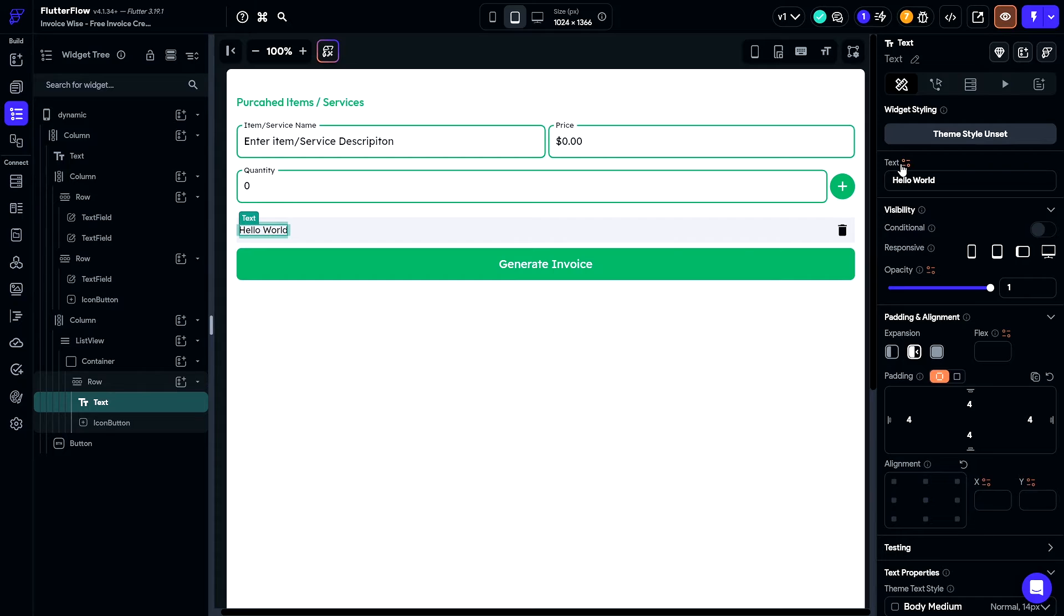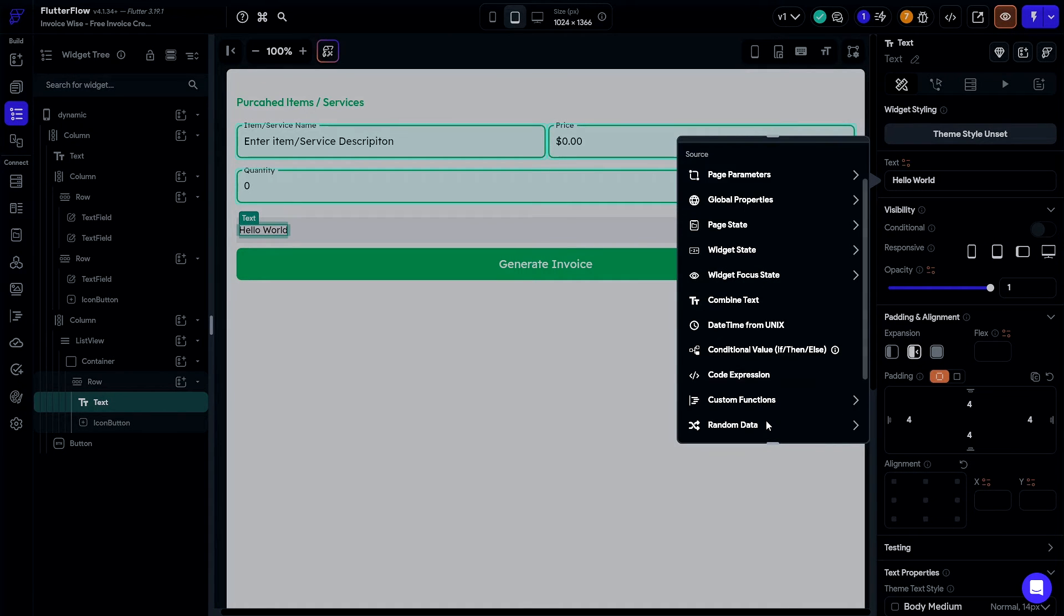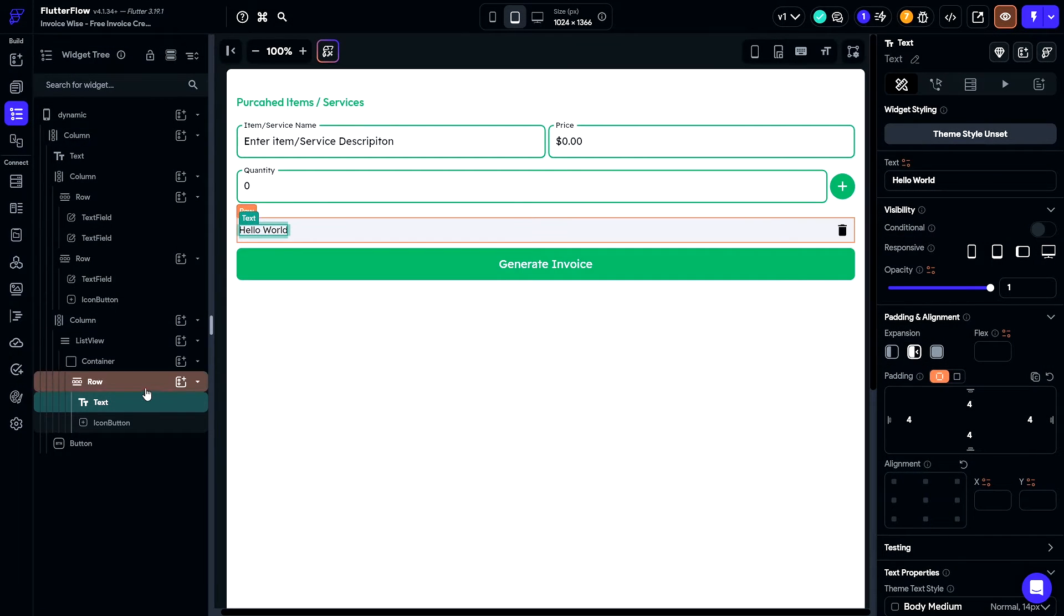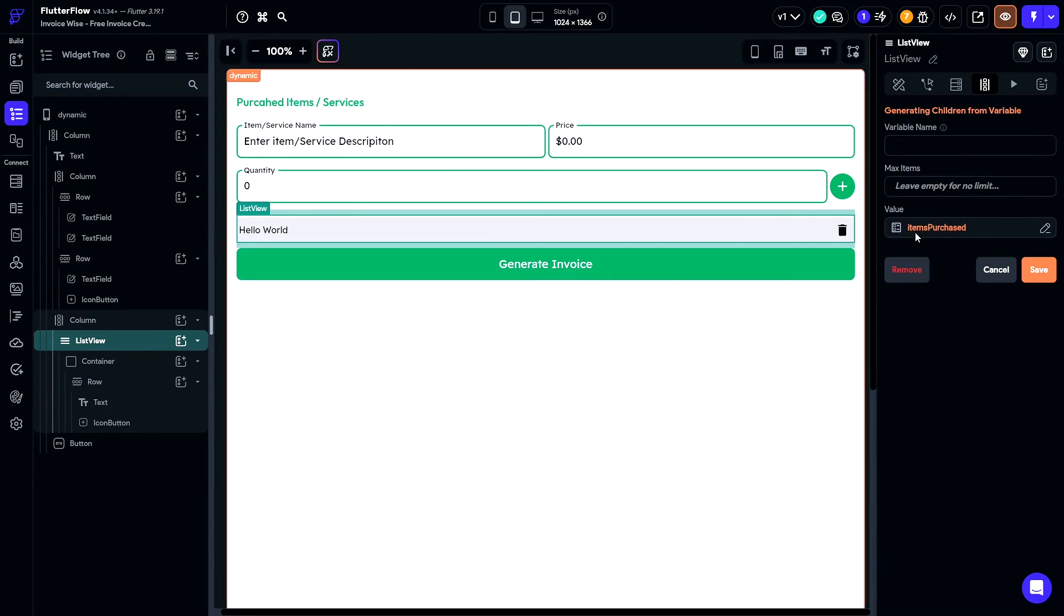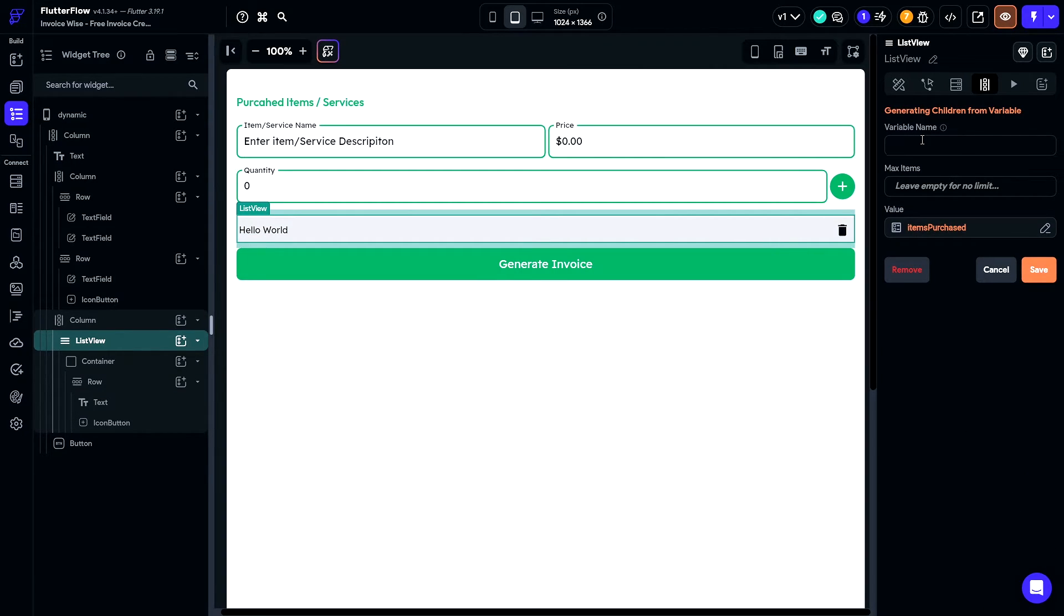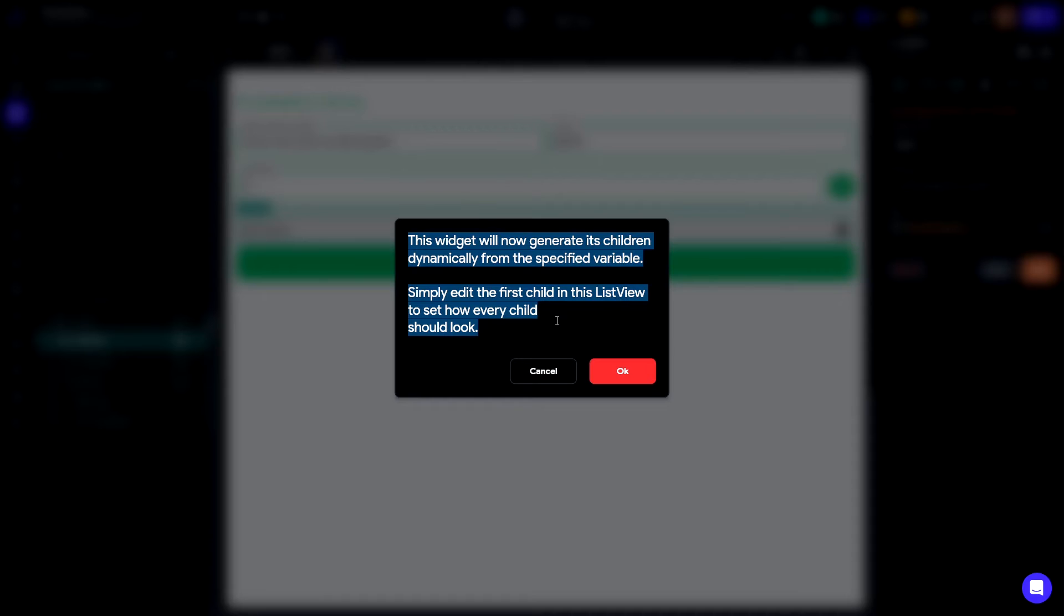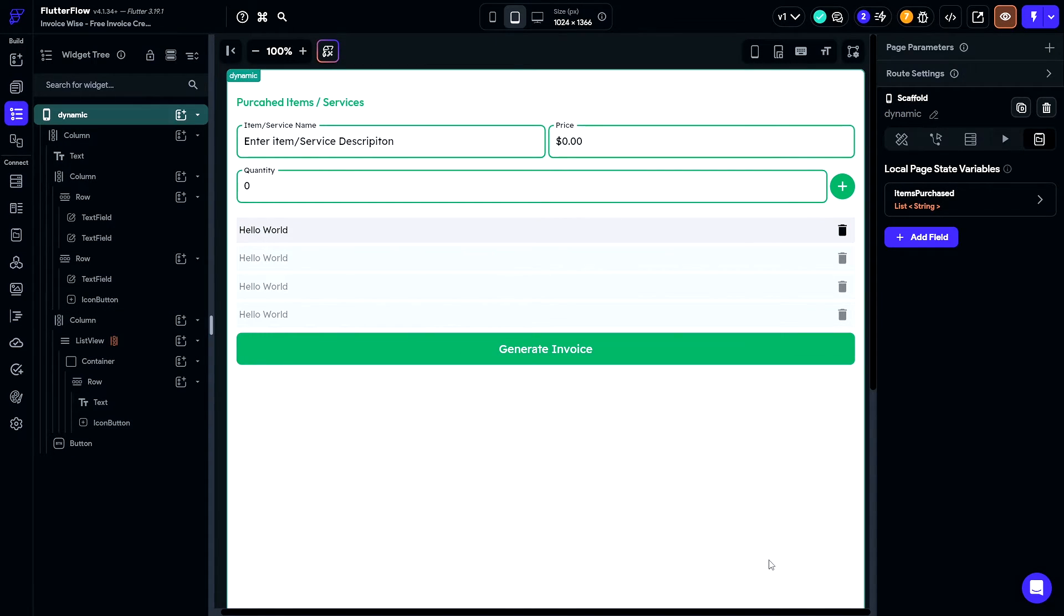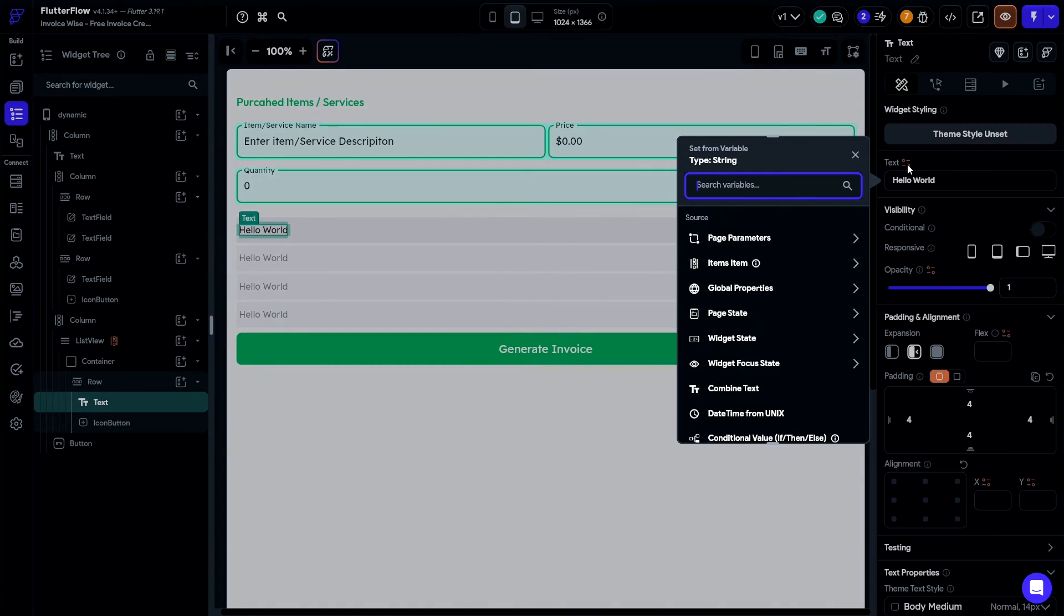So, I think I did something wrong here. I should have given this a variable name. As you can see, once I give this a variable name, our list will now begin to dynamically populate. So, go back and set the text source to the item name.